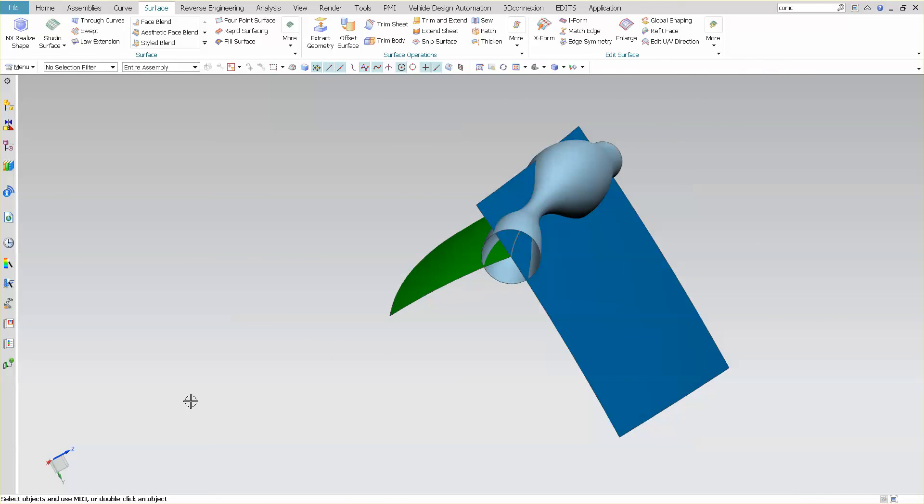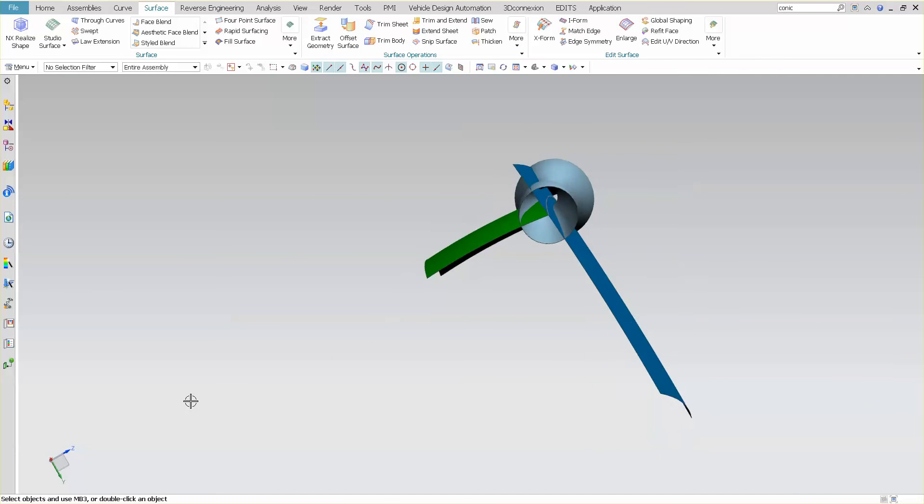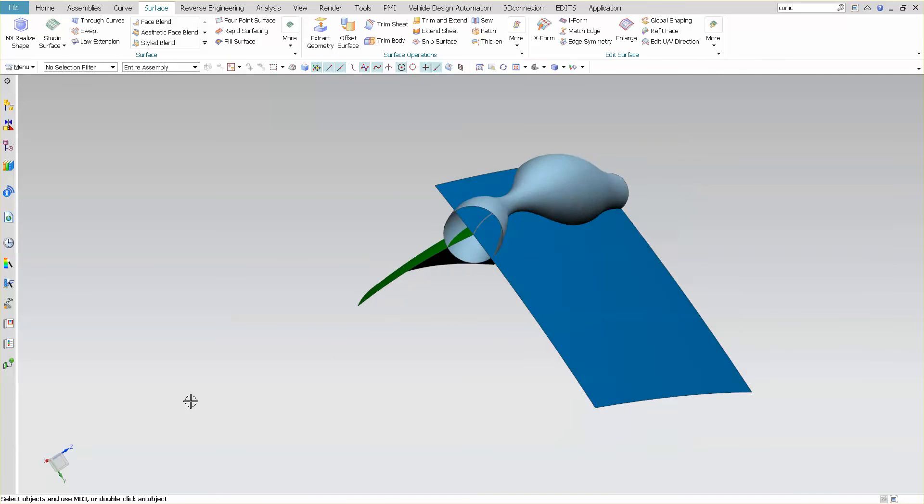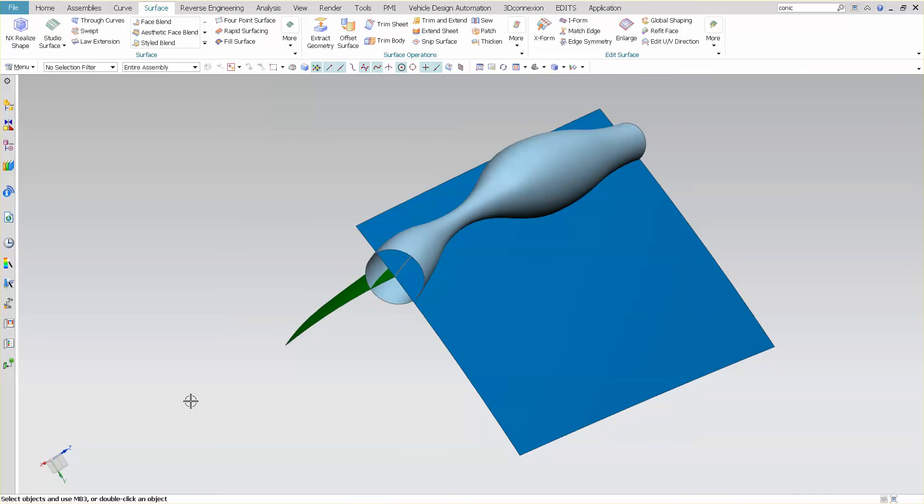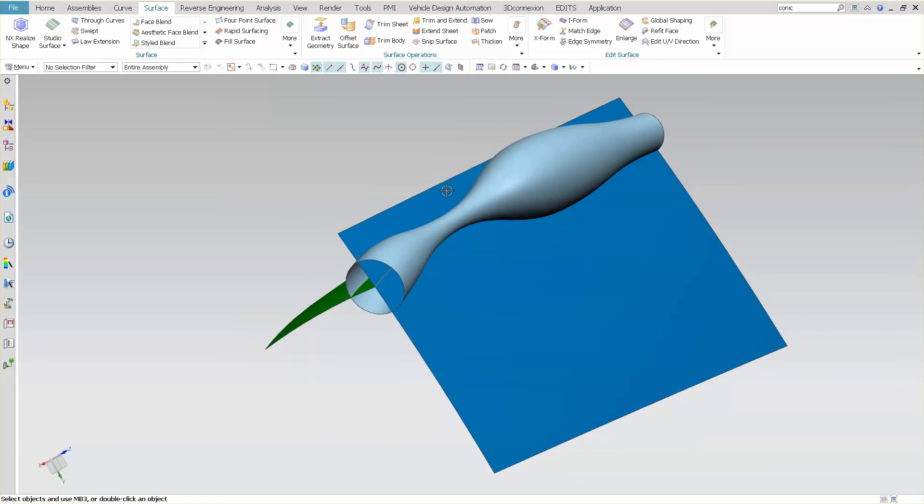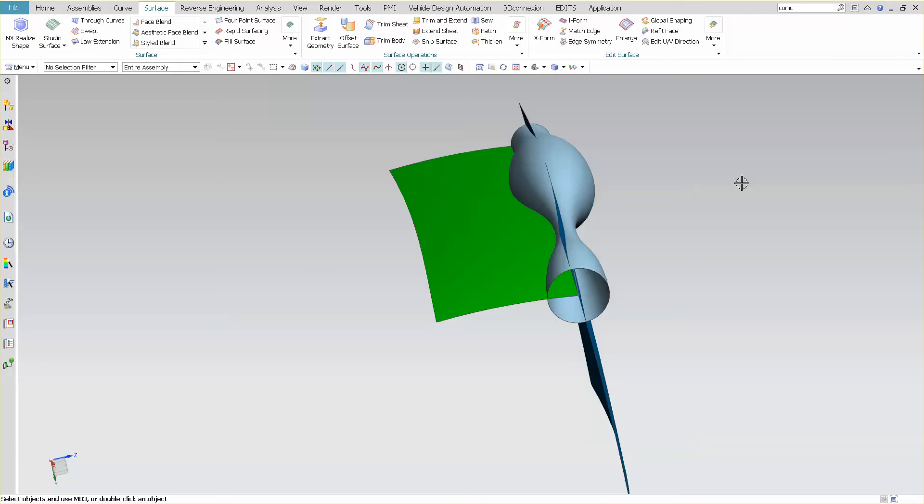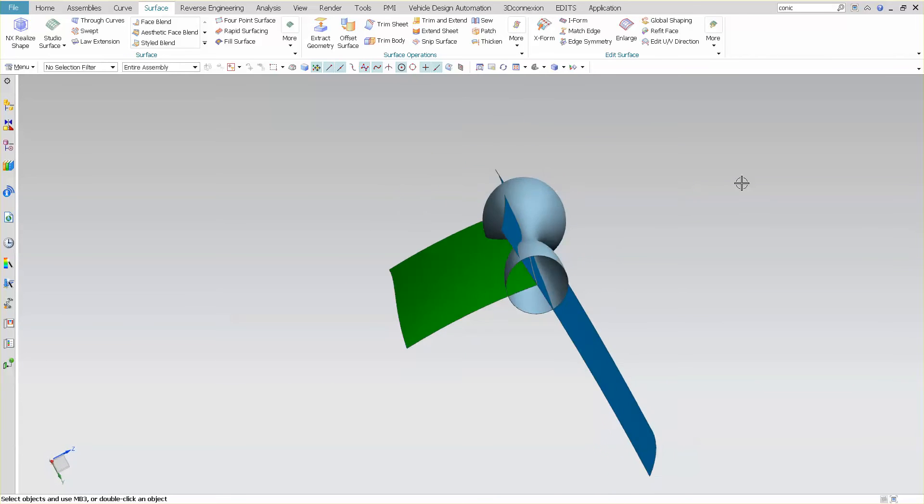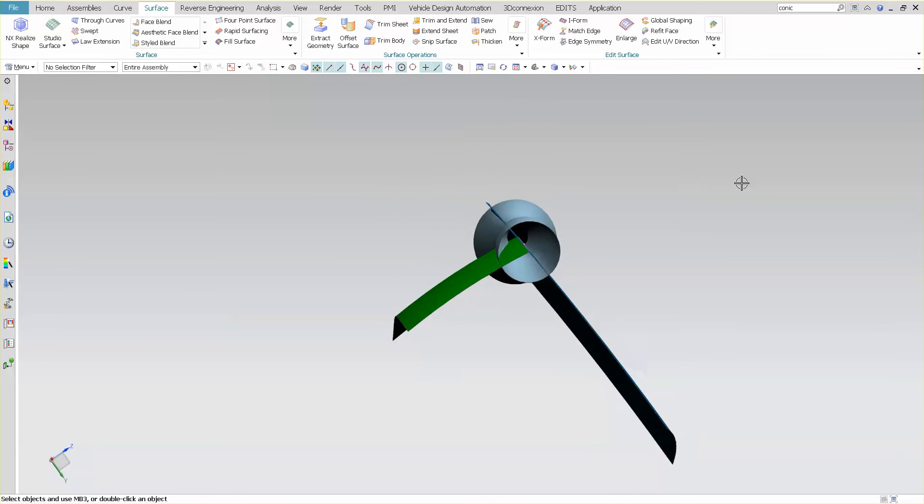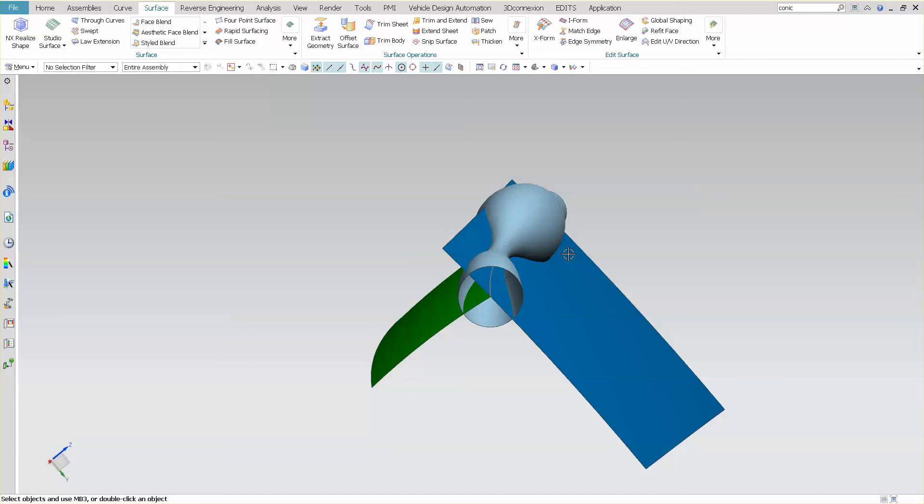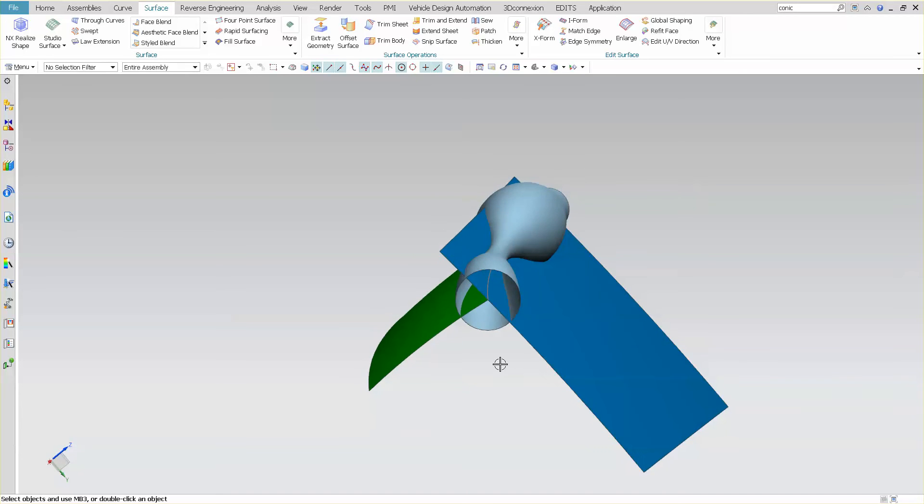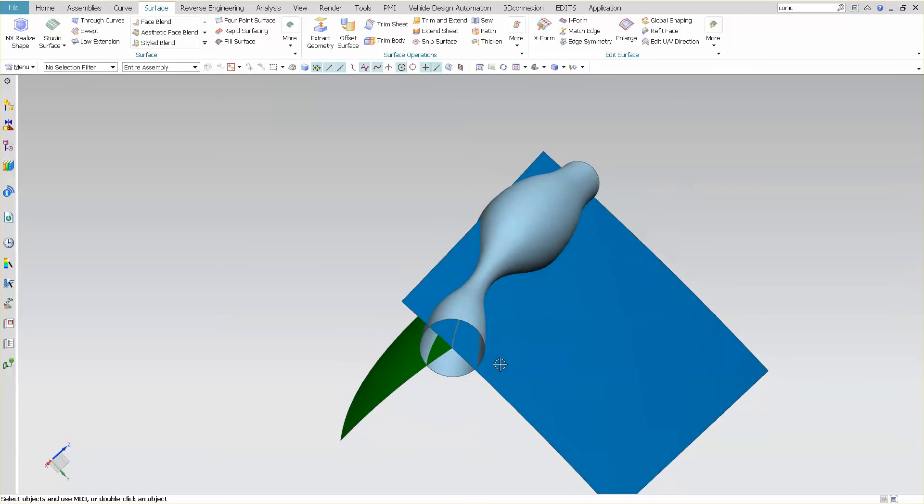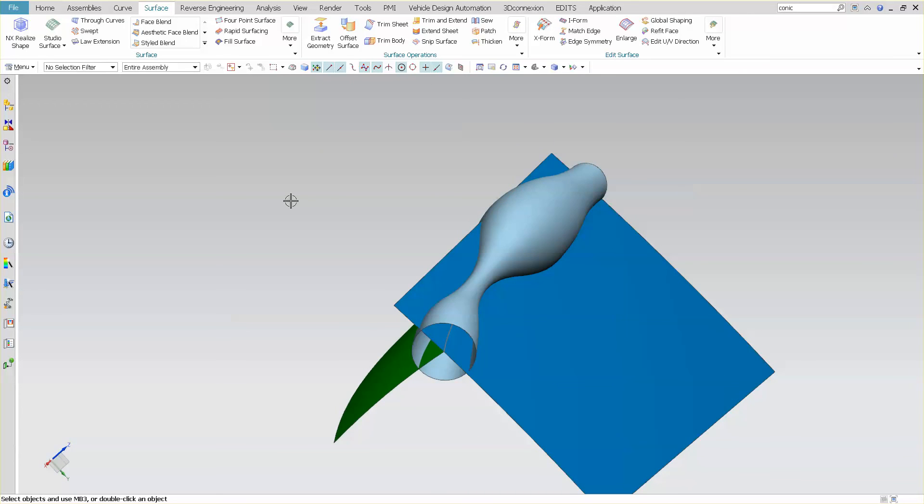Now that I have my surface created, and again, this is just as an example. There may be a need for you to create something this far-fetched, but this is just an example of how I would control having the same shape from one to the other using a conic surface.